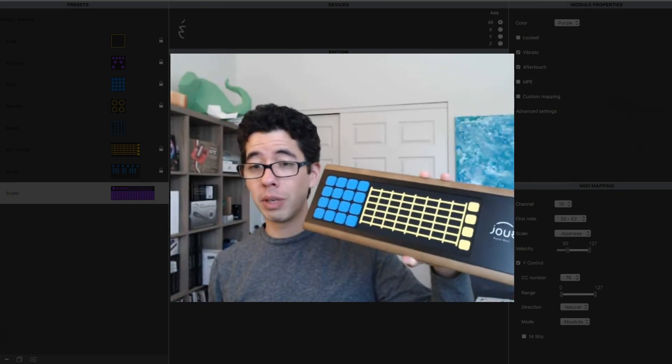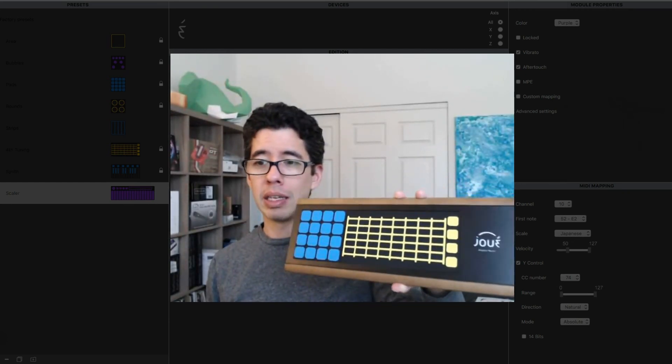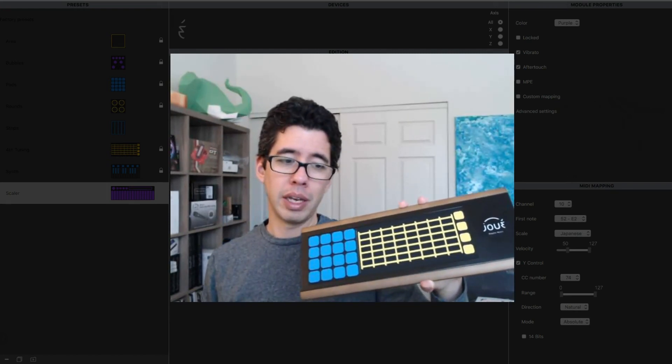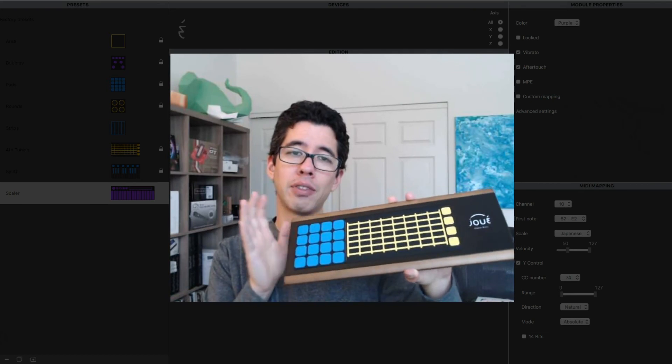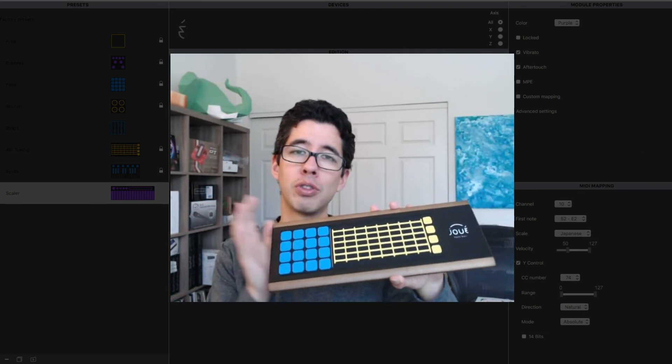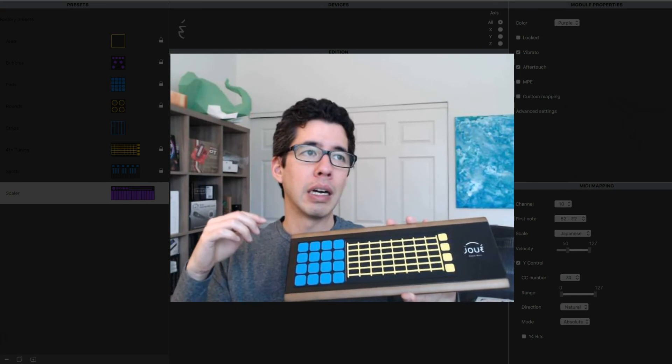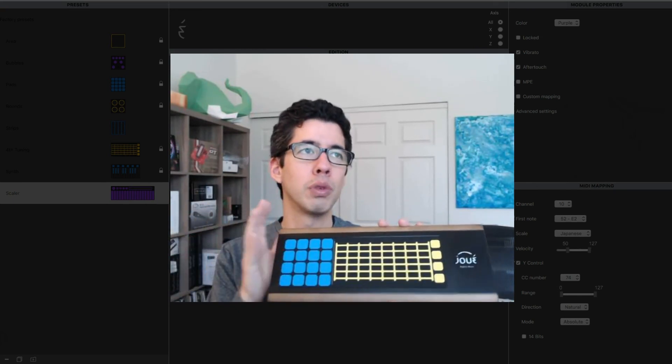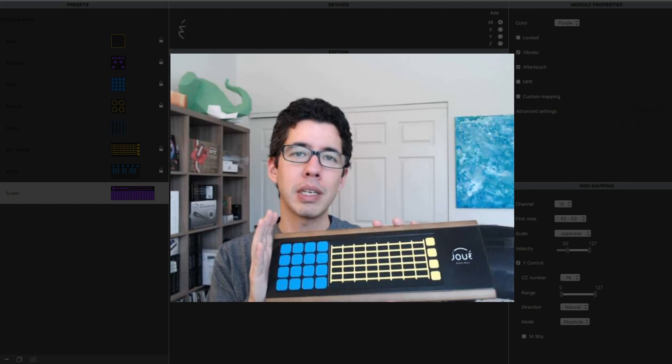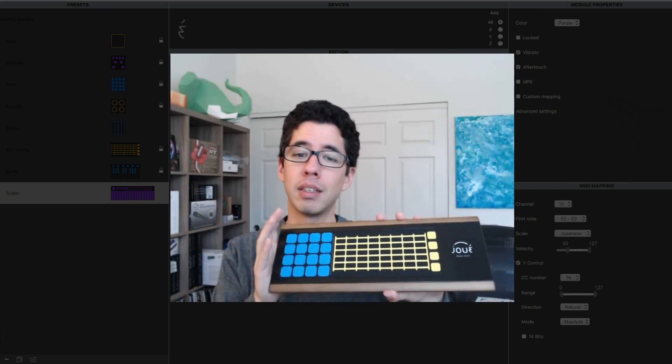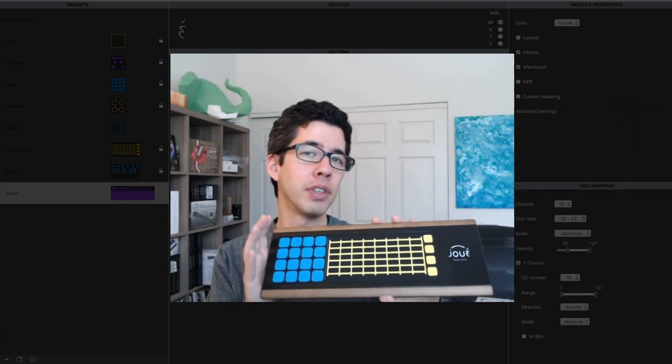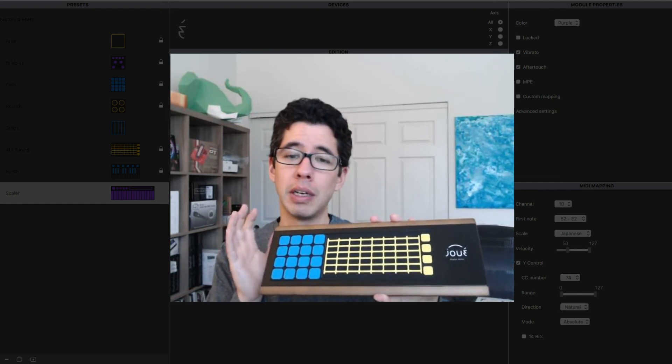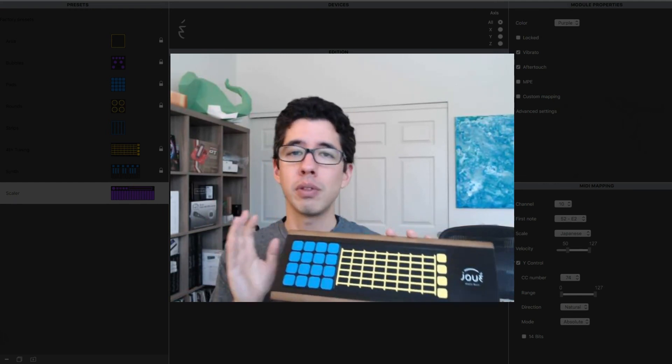So anyway, that's the Jouer and the editor. Now, if you don't have to have this plugged into a computer, you can plug it directly into a USB MIDI hardware instrument. I've seen a video of it used with the Novation Peak. I am going to do a series of videos using the Mod Duo, so please stay tuned for those.